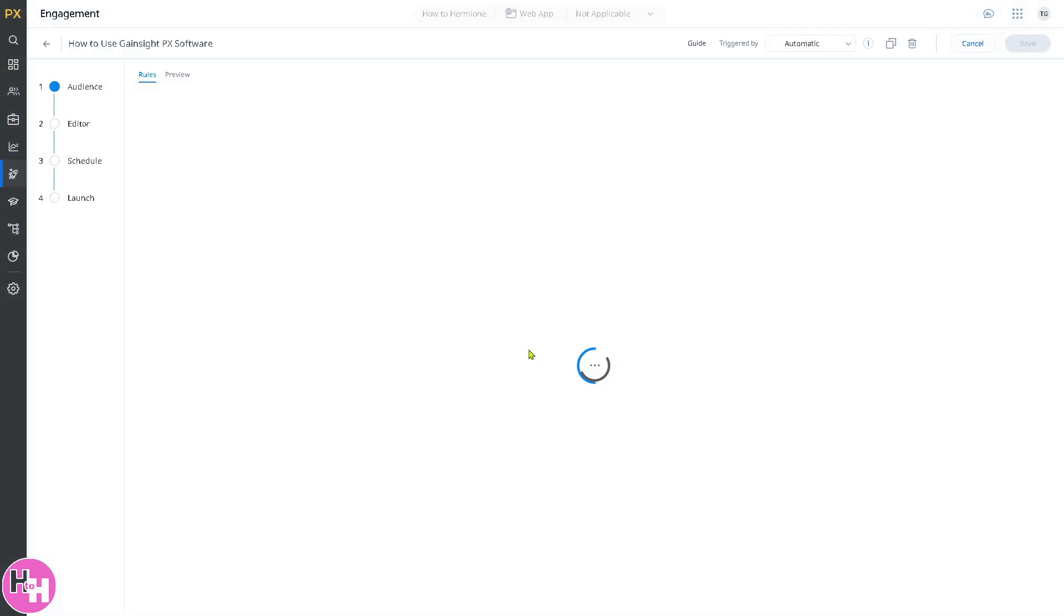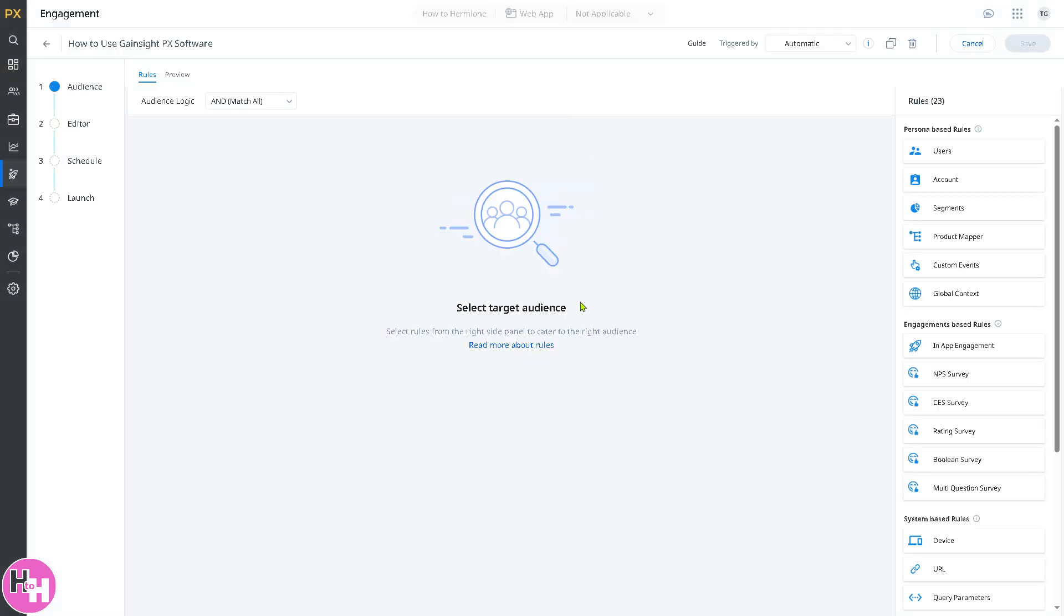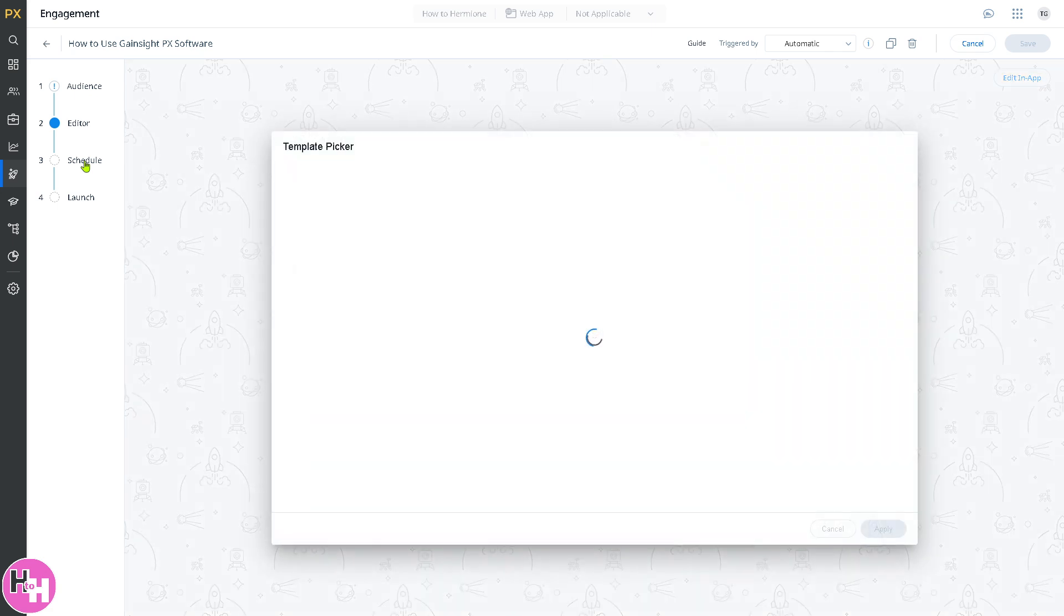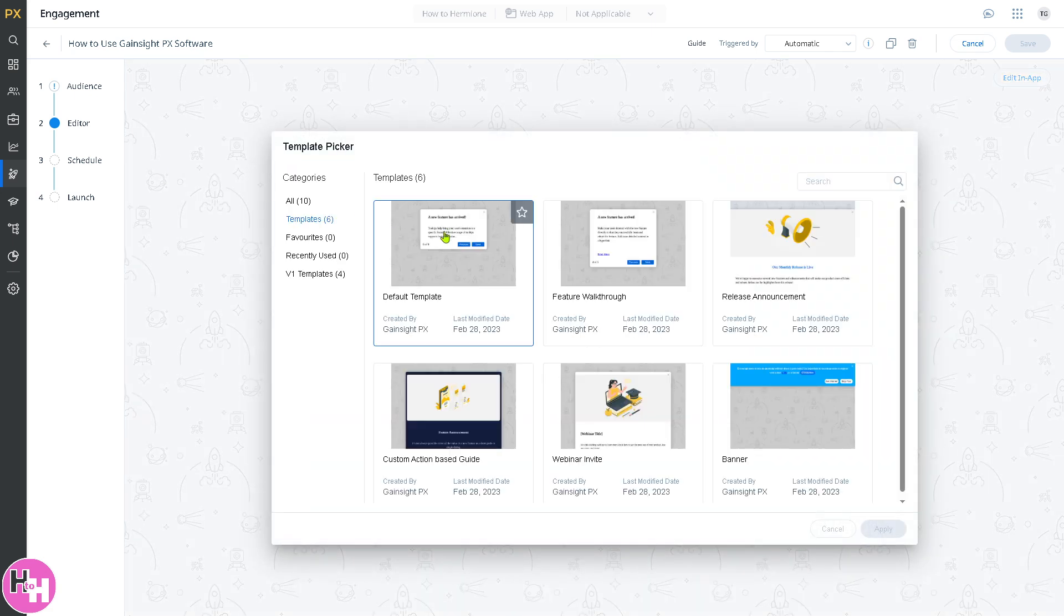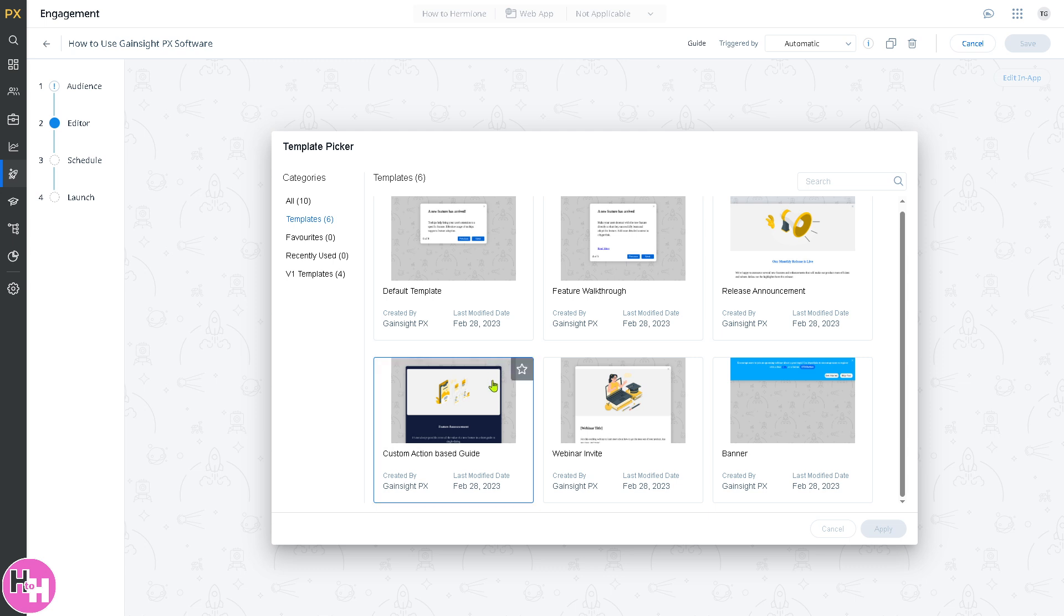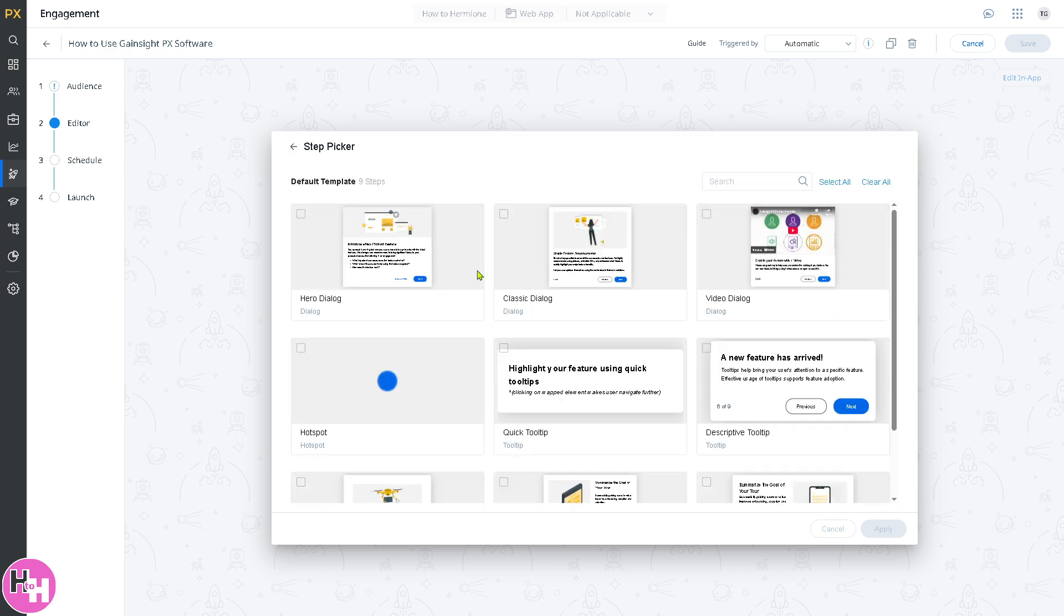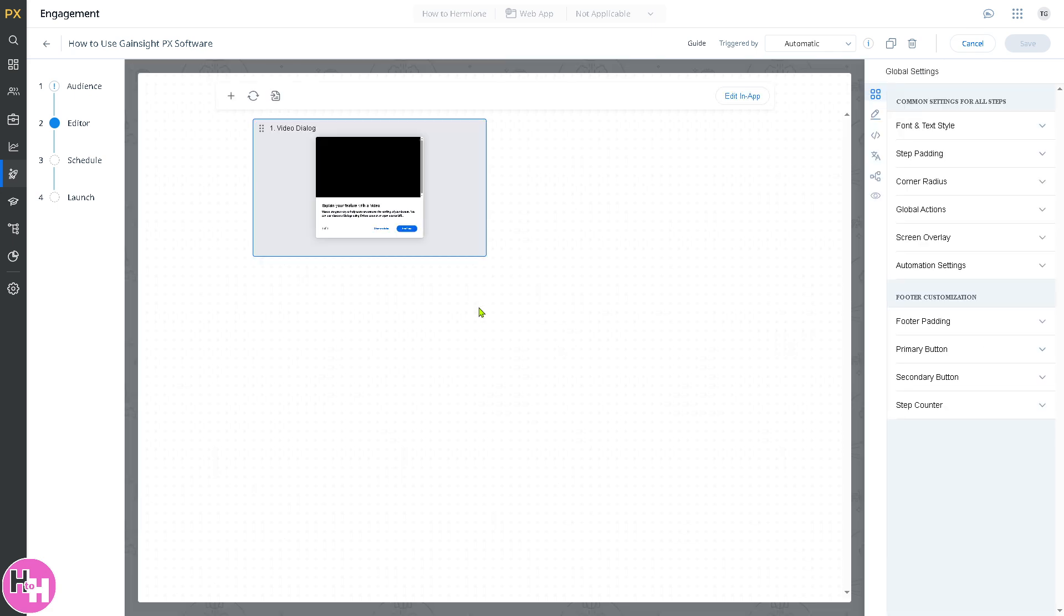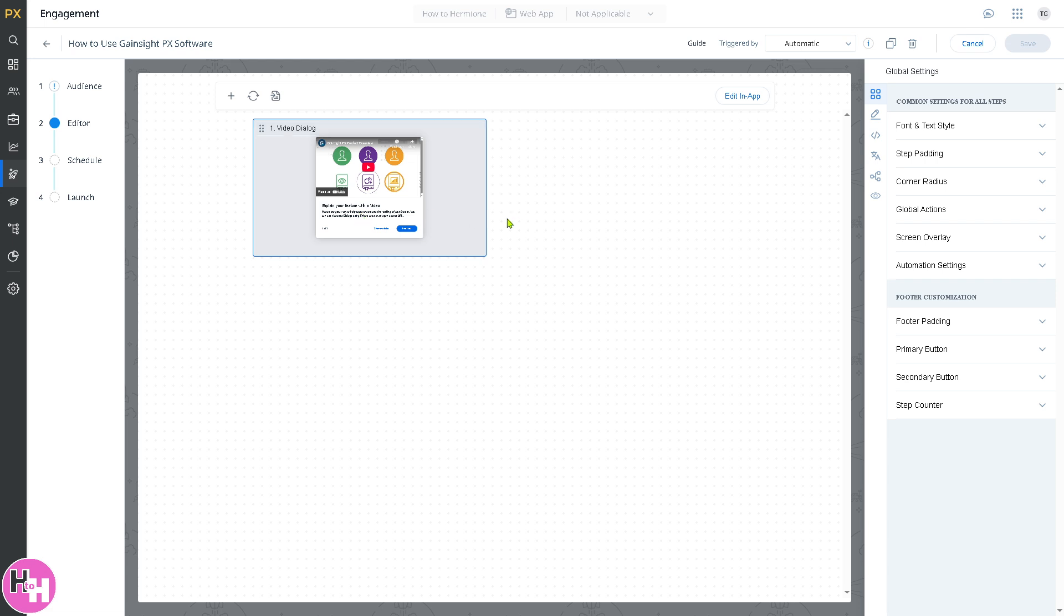It will be forwarded here where you can select the target audience. The editor lets you select the template picker. We're going to choose maybe a custom-based guide, or if you want to keep it simple, let's go for the default template. You have hero dialogue, classic, hotspot, video dialogue. For example, this. Click on apply. You can target specific user segments with personalized engagement, such as the video dialogue. It will help improve onboarding, feature discovery, and retention.